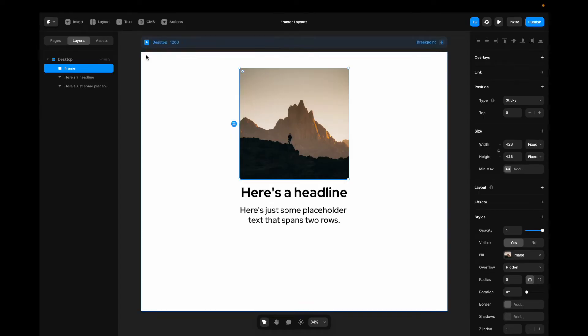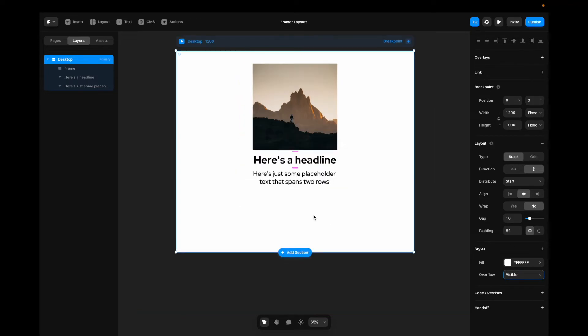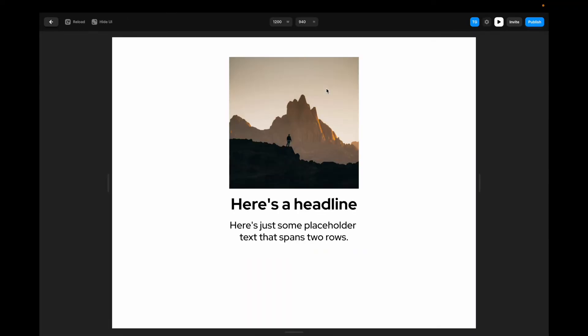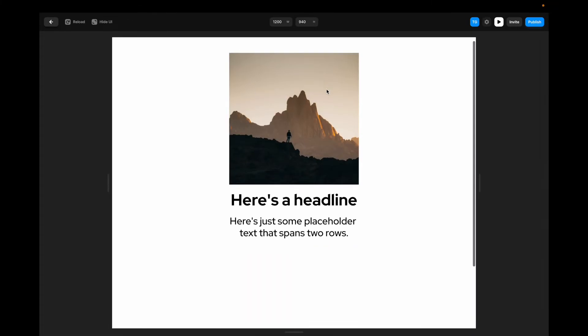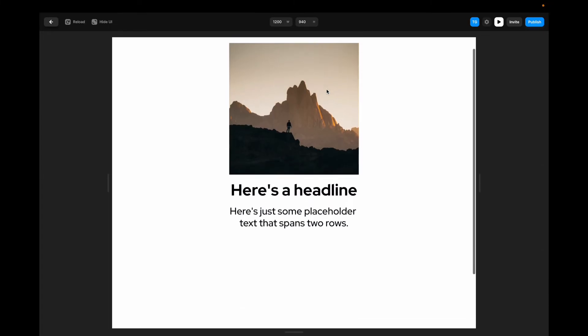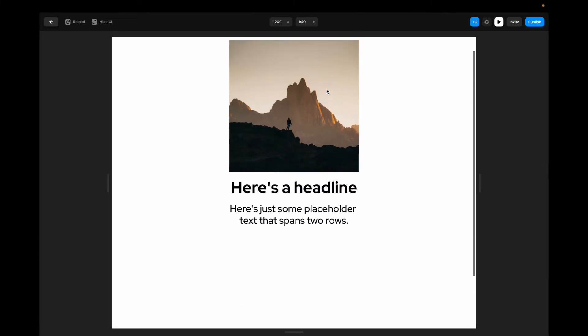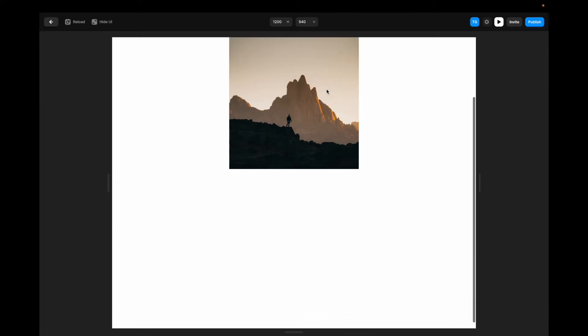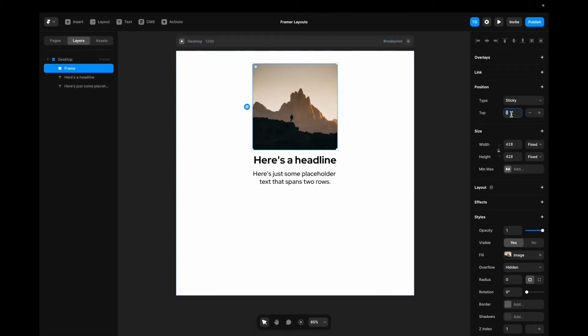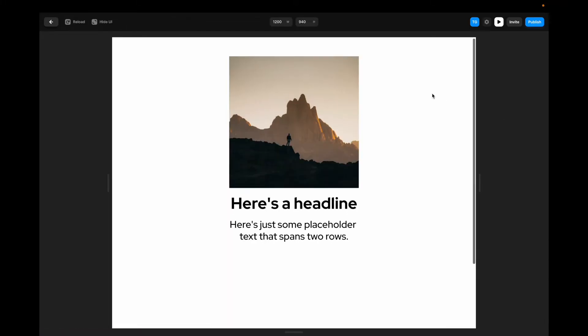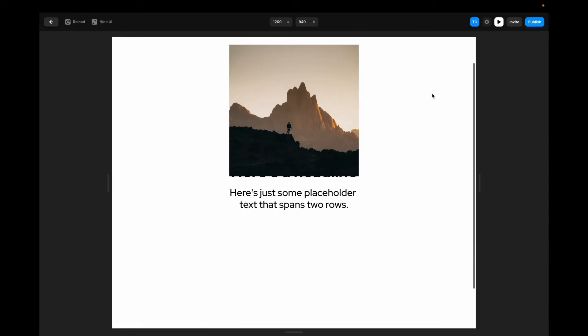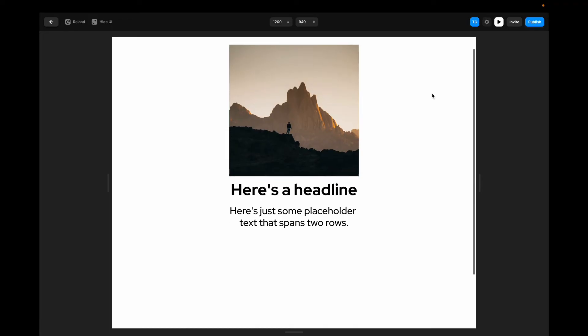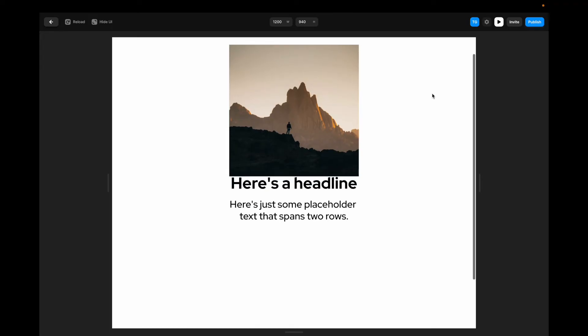Now, for sticky to work, we have to make sure that the parent container, all parent containers, have overflow visible. I'm going to increase the height of this container a bit. And I'm going to play the prototype. And you'll see that this image now sticks to the top when we reach the image. You can change the pixels to the top here. So let's say 24 pixels. Now, if we play it, you can see that it sticks to the top when the image has 24 pixels to the top.